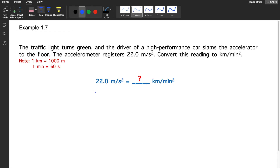Example 1.7: A traffic light turns green and the driver of a high-performance car slams the accelerator to the floor. The accelerometer registers 22 meters per second squared. Convert this reading to kilometers per minute squared. Take note that this is a unit of acceleration — unit of distance over unit of time squared. So first, we copy the given value: 22 meters per second squared.